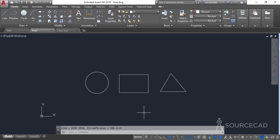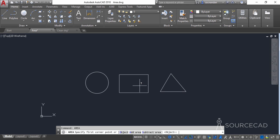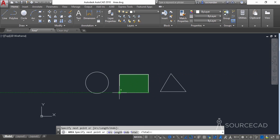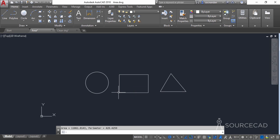To find the area of the rectangle, repeat the same process: select area, press enter, and either select the object option or click on the four vertices to specify the area you want to find, then press enter to get the area and perimeter. Similarly, the area for the triangle can be found the same way.